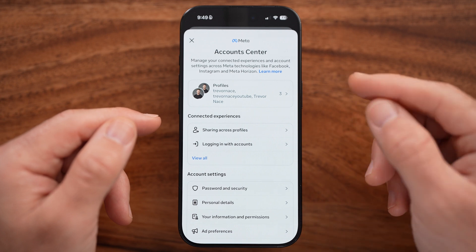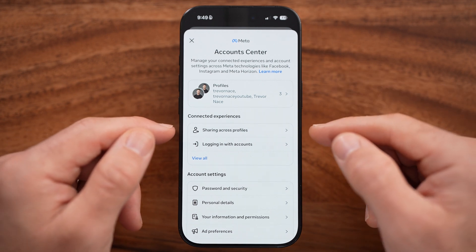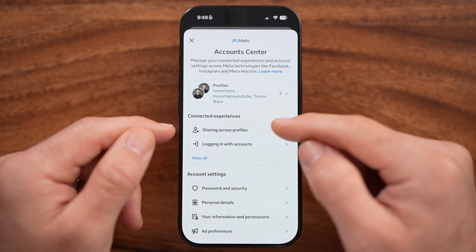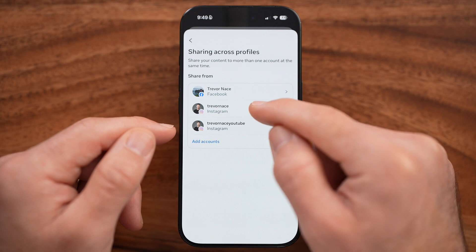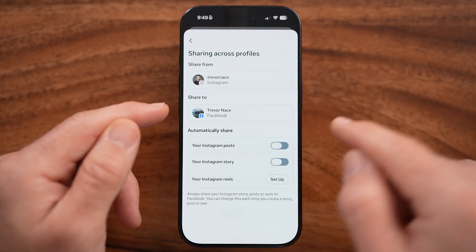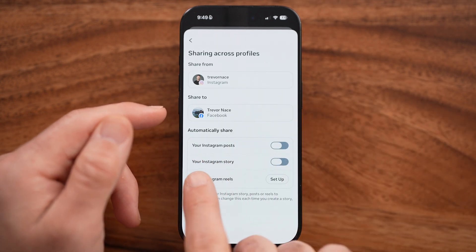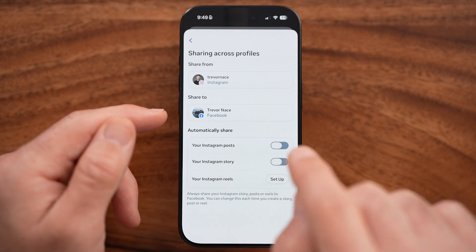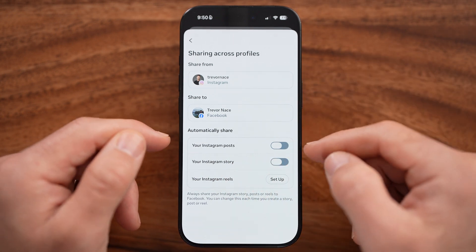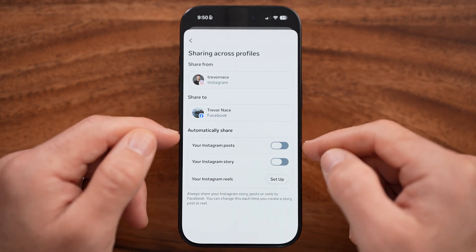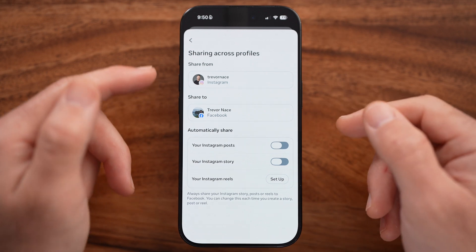There are two different ways to unlink these. The first is tapping on 'Sharing Across Profiles,' then choose Instagram or Facebook. If it's set to automatically share from Instagram to Facebook or vice versa, you can turn that off to essentially unlink them that way.